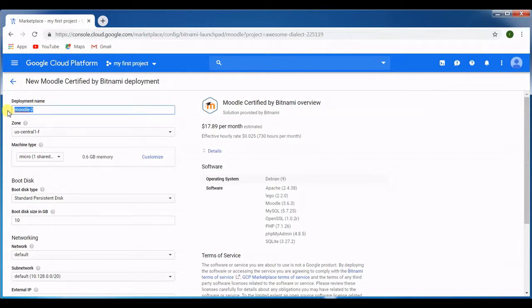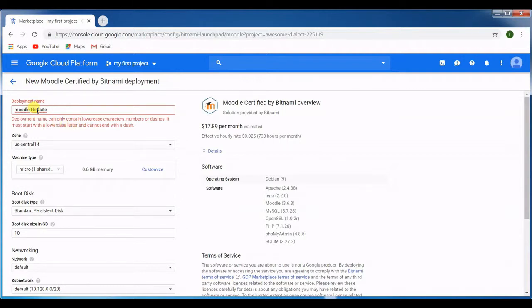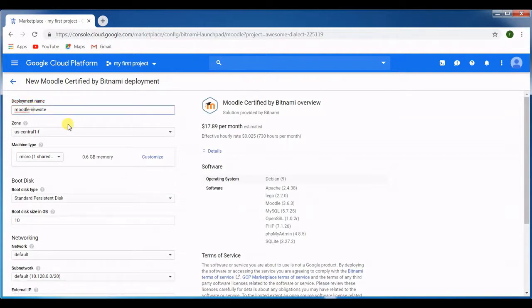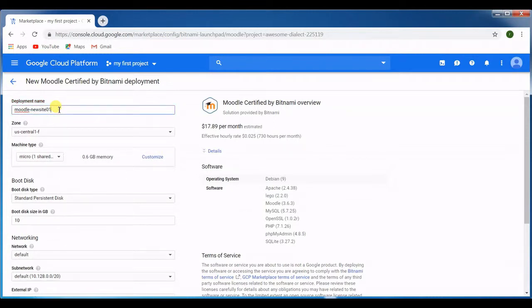You can give any deployment name like Moodle, your location name or number, anything. For example I can give Moodle as a new site. It would not accept spaces, so we need to remove the space and no capital letters. I think this name is already there, so that's why it's not accepting. Fine.